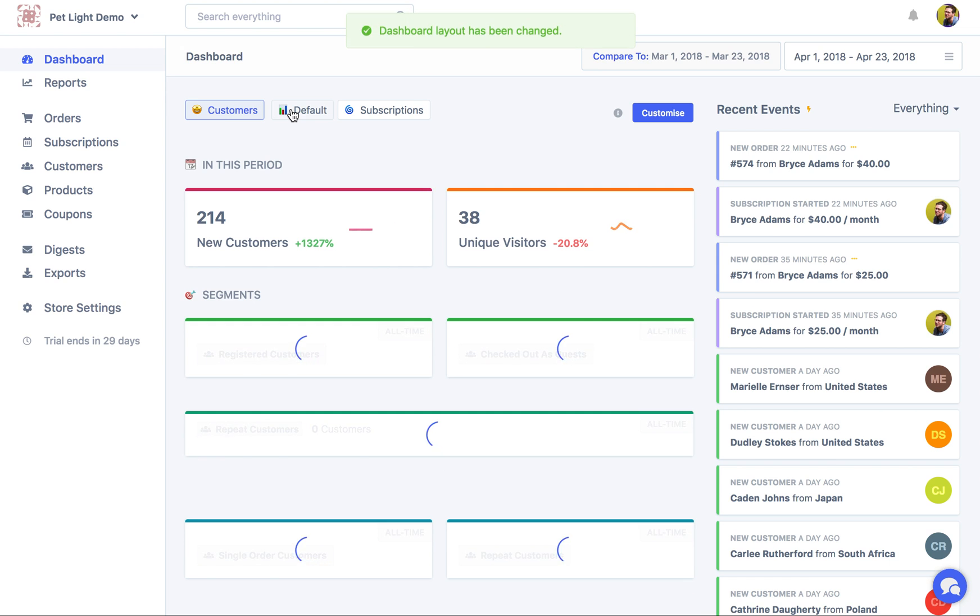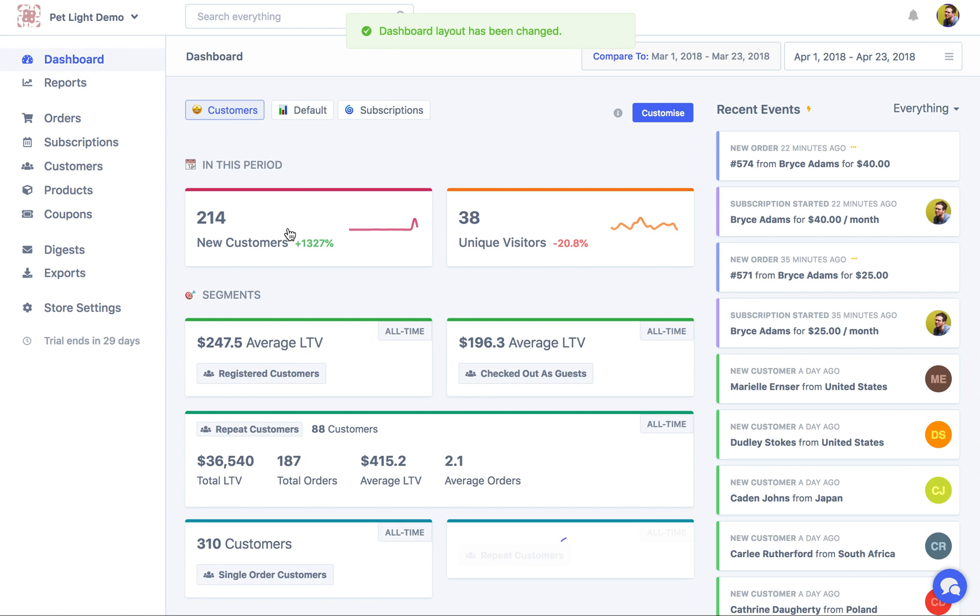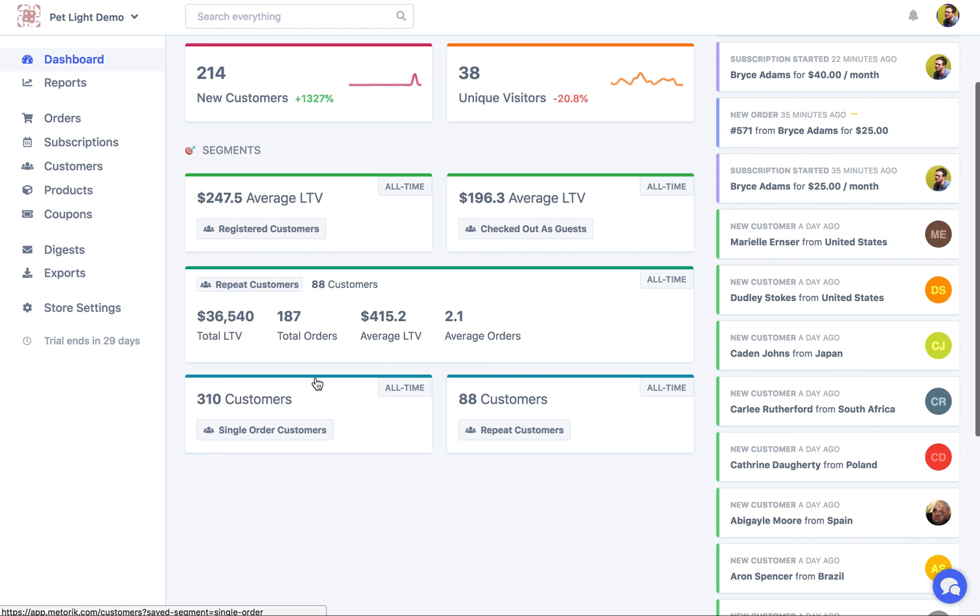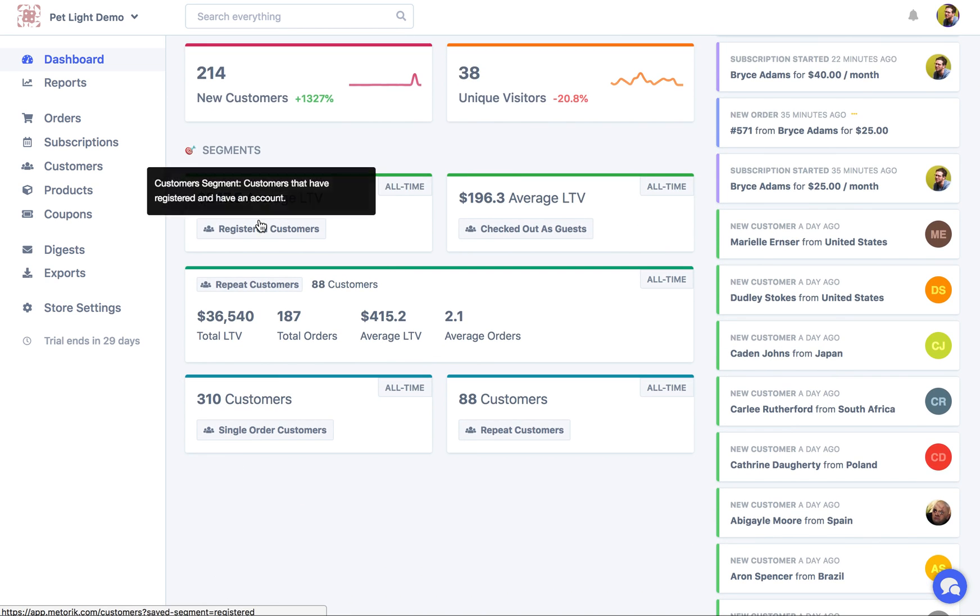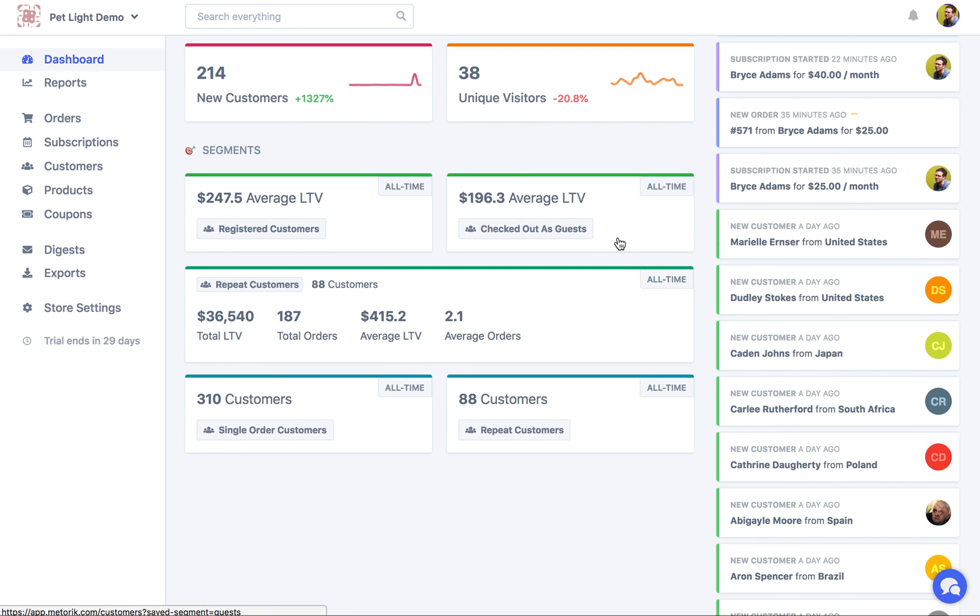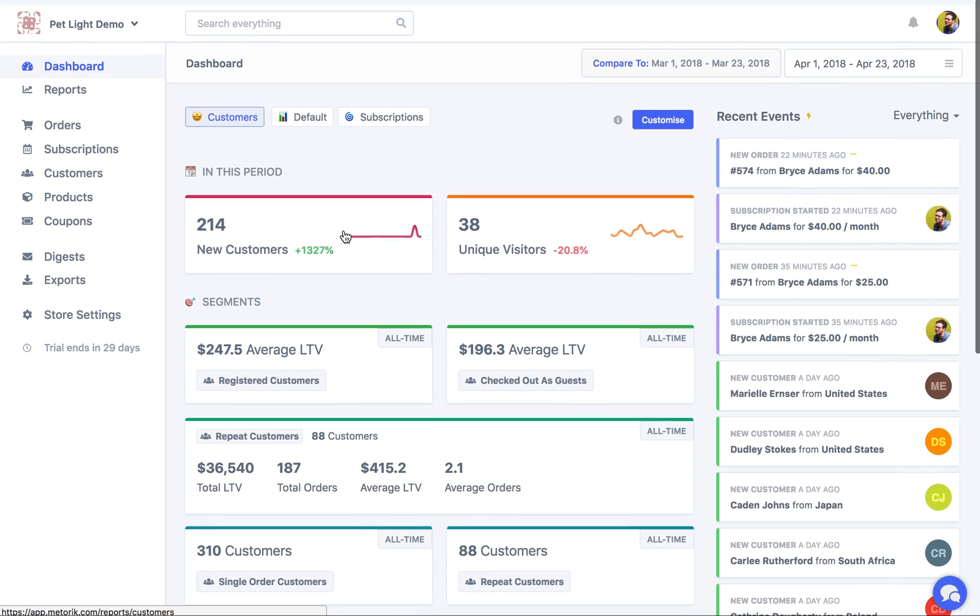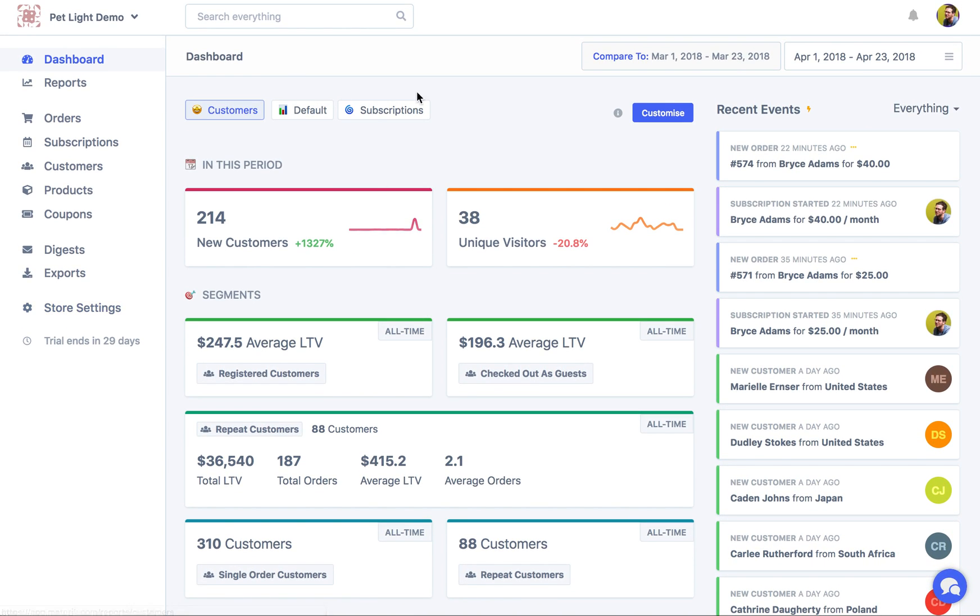Here's the customers layout which focuses on new customers in the period, how many customers viewed the site, and then the average lifetime value and some other stats about segments. As you can see here this is a demo store so the numbers don't really make sense to only have 38 views but 200 new customers, so just ignore that.